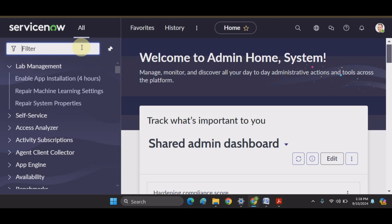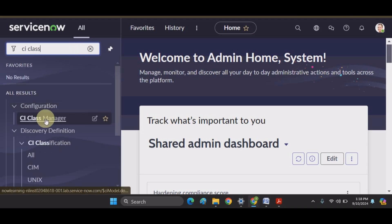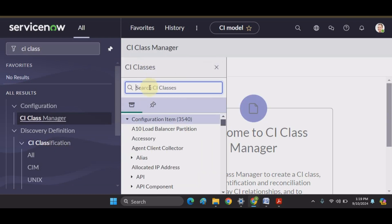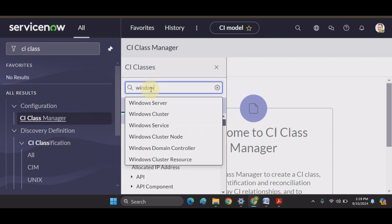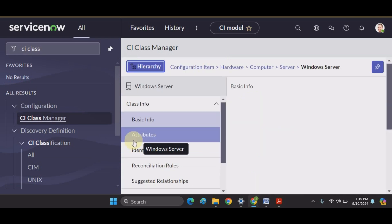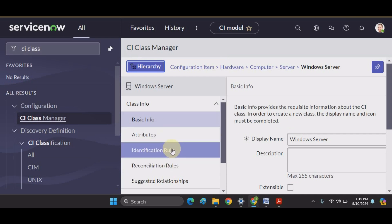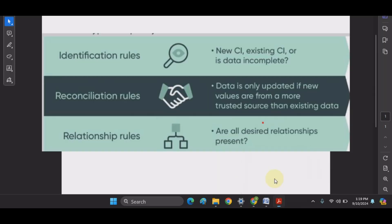In this video we will learn about the Identification and Reconciliation Engine, IRE. In the CI Class Manager hierarchy, classes are either modified or created, and you can set identification and reconciliation rules for that particular class. Identification and reconciliation rules provide a common, centralized method for identifying and reconciling data from different data sources.